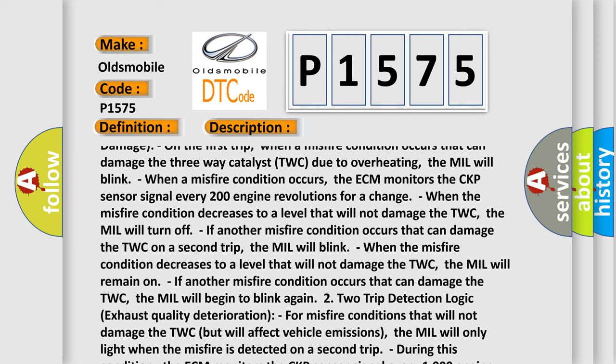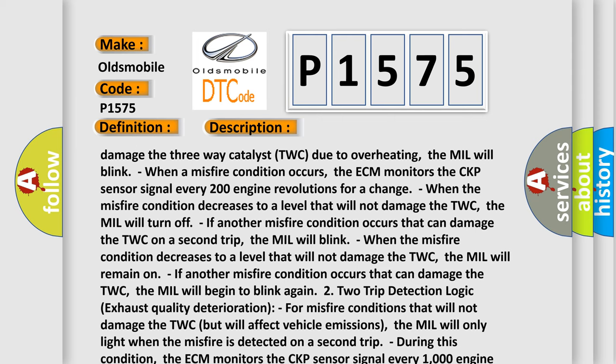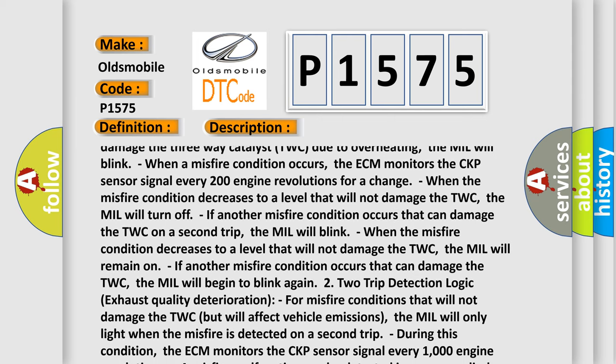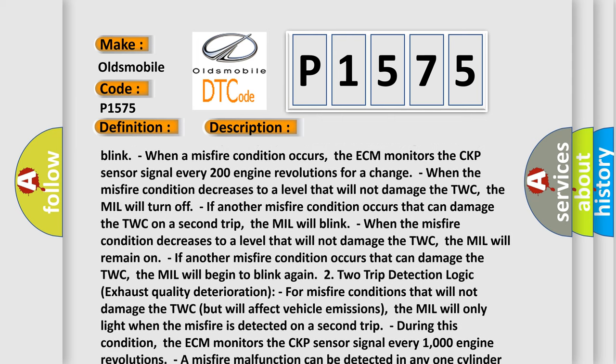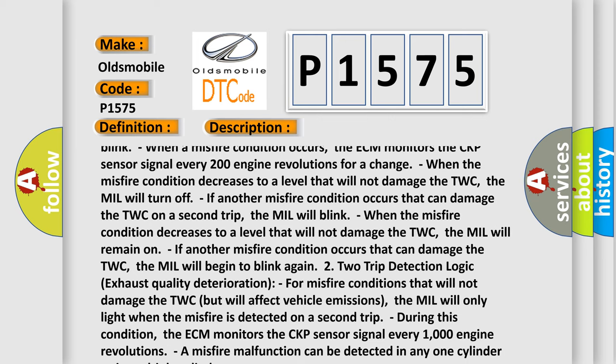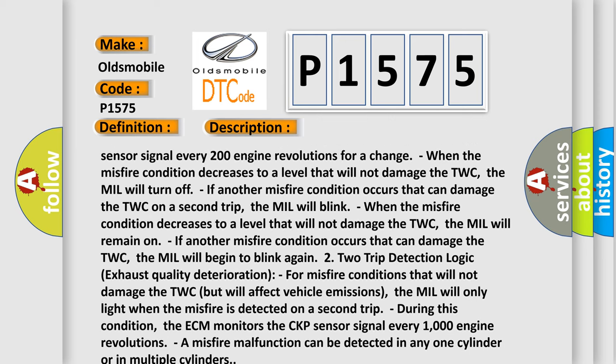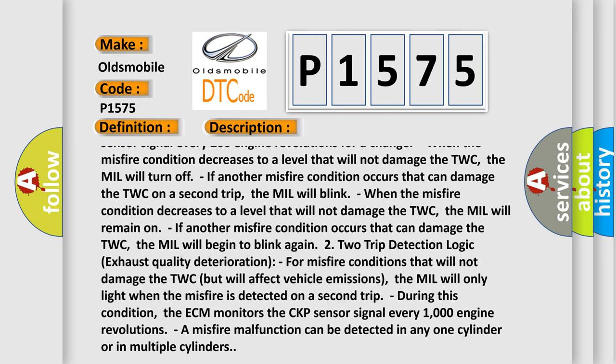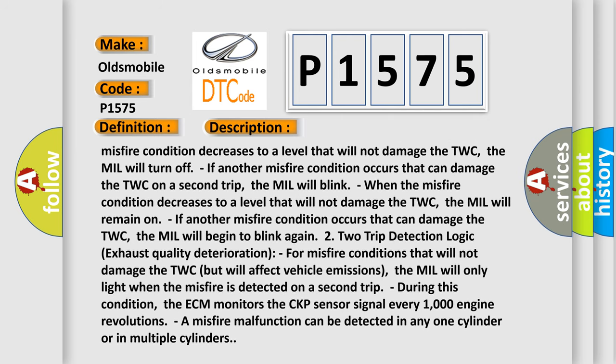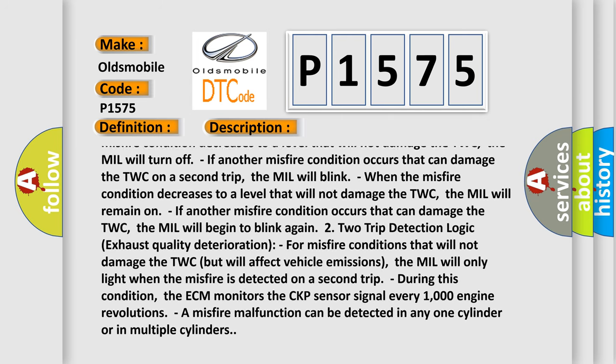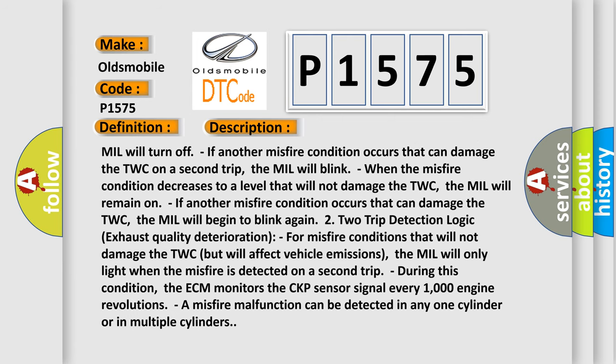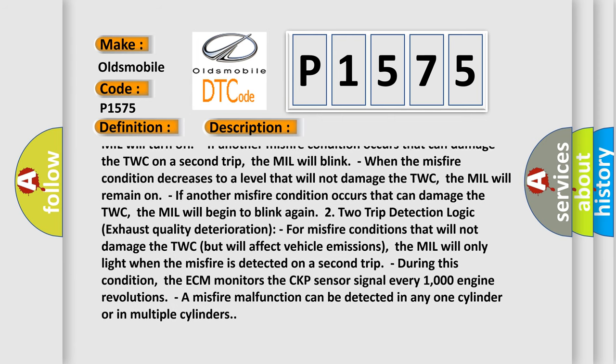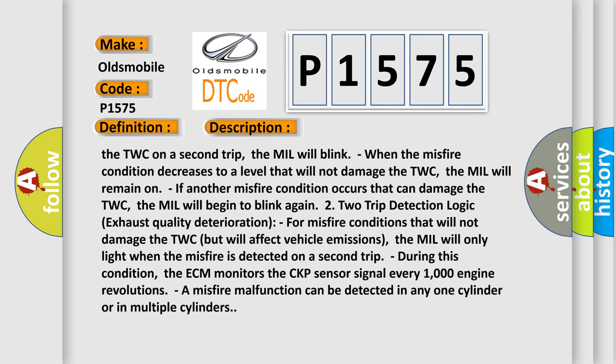When the misfire condition decreases to a level that will not damage the TWC, the MIL will turn off. If another misfire condition occurs that can damage the TWC on a second trip, the MIL will blink. When the misfire condition decreases to a level that will not damage the TWC, the MIL will remain on. If another misfire condition occurs that can damage the TWC, the MIL will begin to blink again.